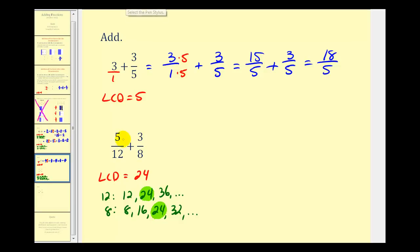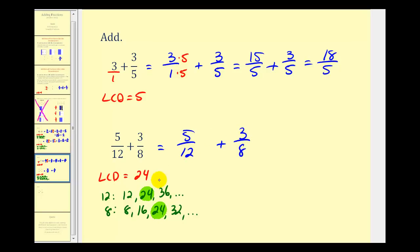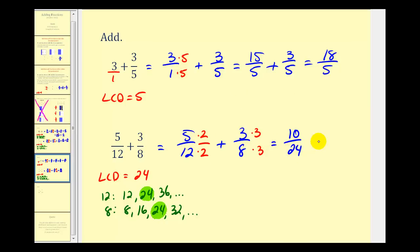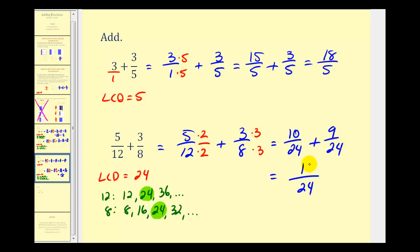So we want both fractions to have a denominator of twenty-four. We have five over twelve plus three over eight. Since twelve times two is twenty-four, multiply the top and bottom by two. And since eight times three is equal to twenty-four, we'll multiply both the top and bottom by three. Now we'll have ten twenty-fourths plus nine twenty-fourths. The denominator is the same, so now we add the numerators. Since ten plus nine is equal to nineteen, we have a sum of nineteen twenty-fourths, which does not simplify.